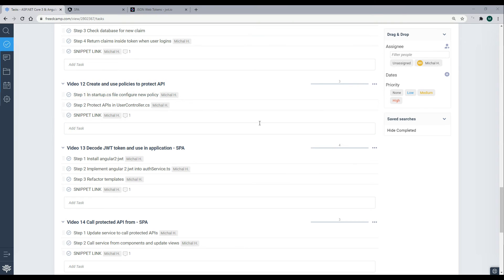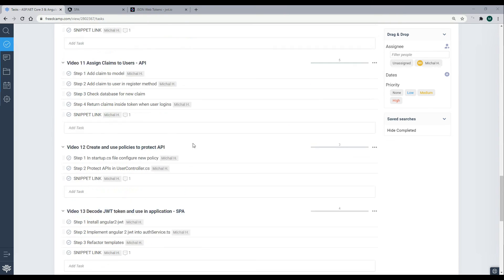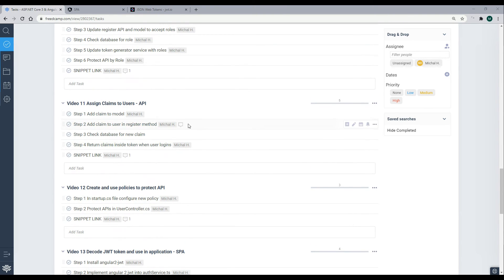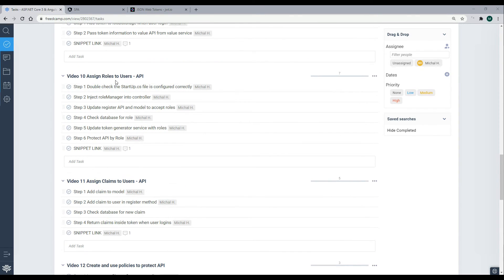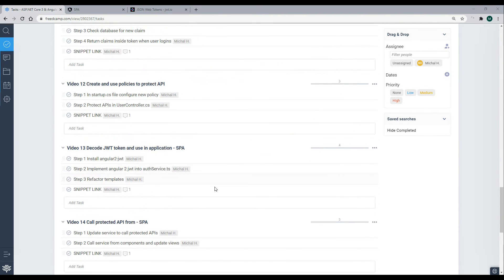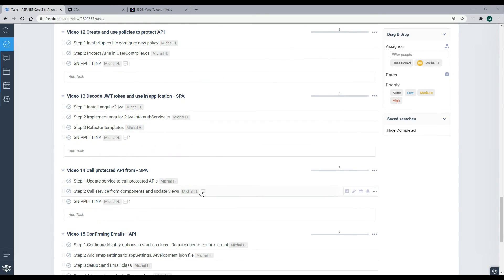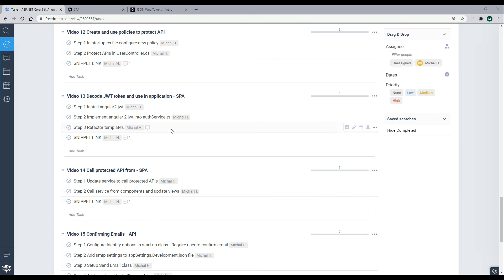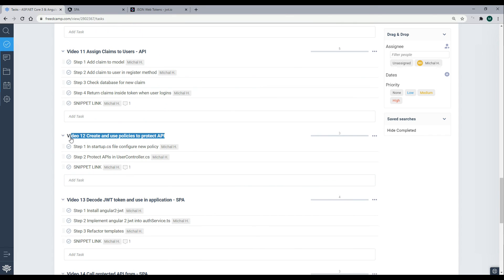Now that we're able to protect APIs by creating policies, and we're able to attach claims and roles to our tokens, the next step is to decode our tokens from within our Angular application. We'll need to install a package that lets us get information out of our tokens and use it within our templates — we'll do that next.